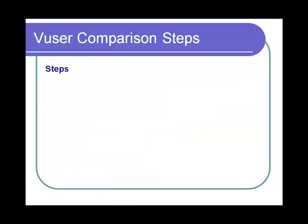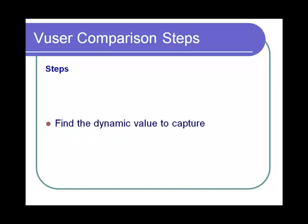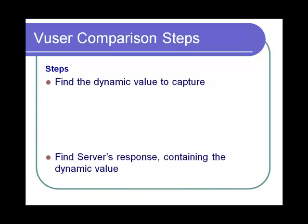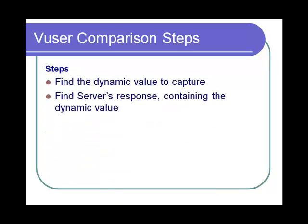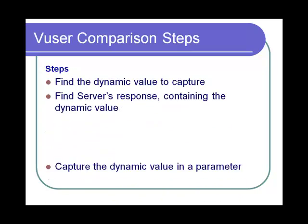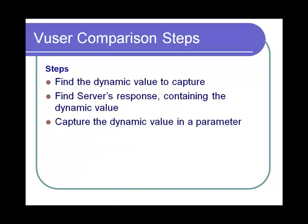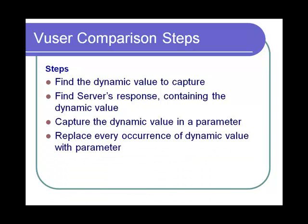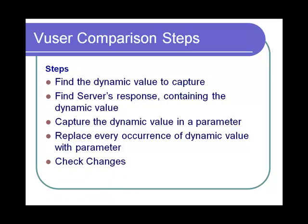The steps involved in VUser comparison correlation are: find the dynamic value to capture, find the server's response containing the dynamic value, capture the dynamic value in a parameter, replace every occurrence of dynamic value with parameter, and check the changes.